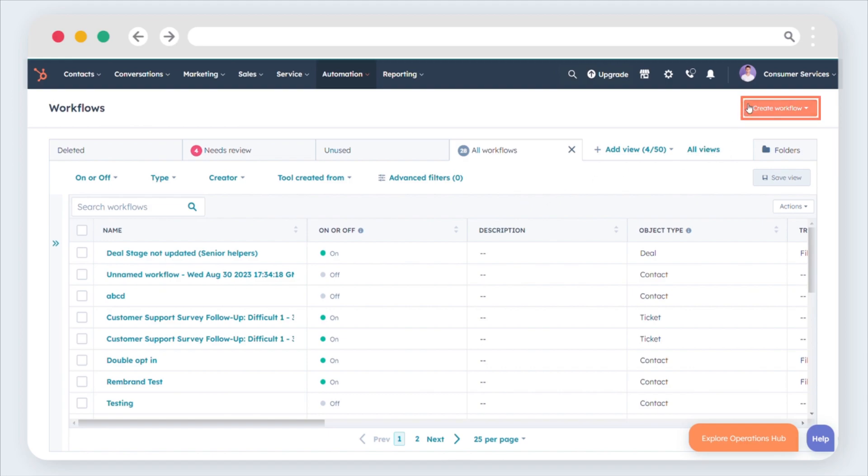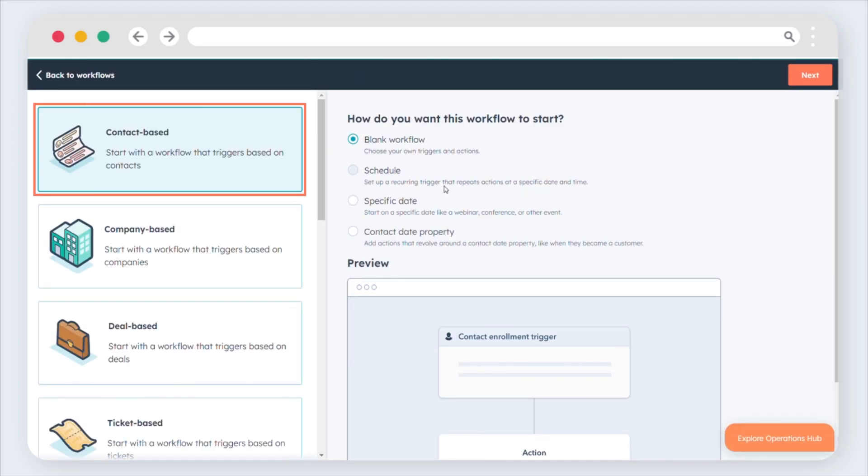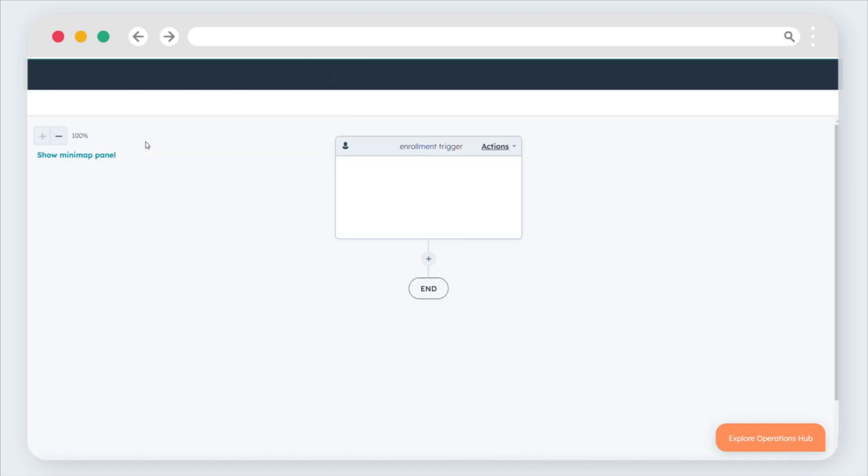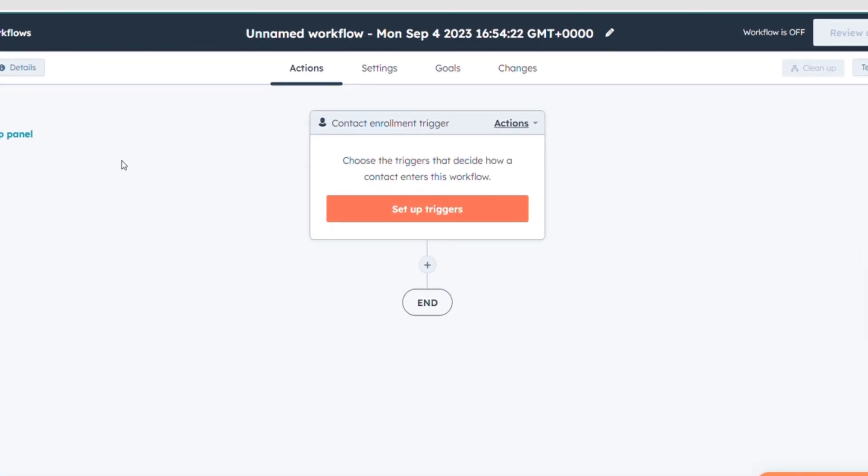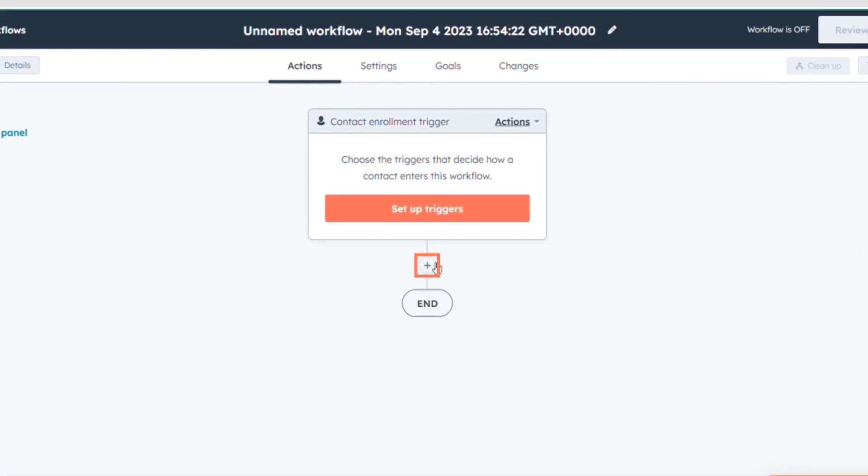Alternatively, create a new contact-based workflow. Inside the workflow editor, click the Plus icon to add an action.